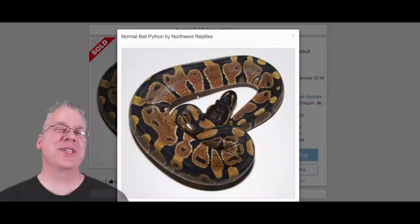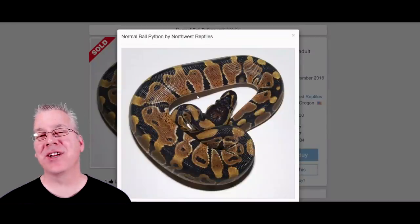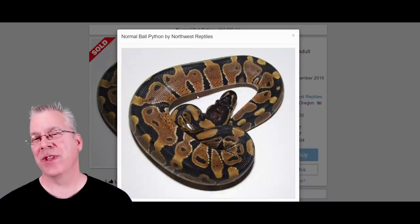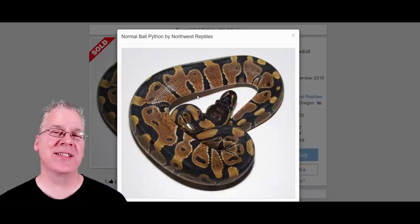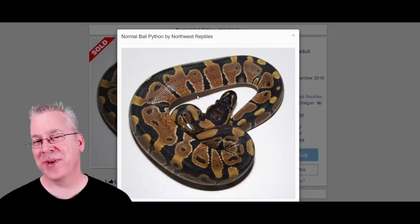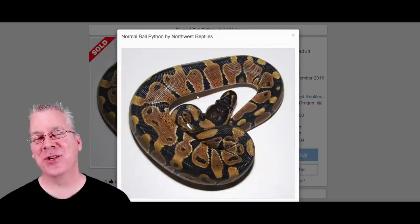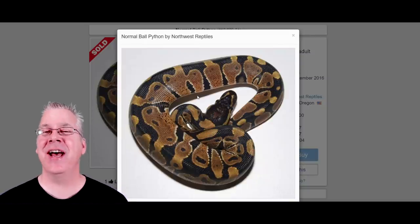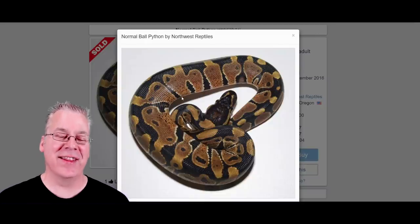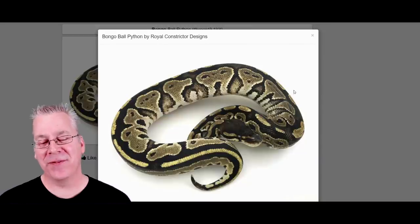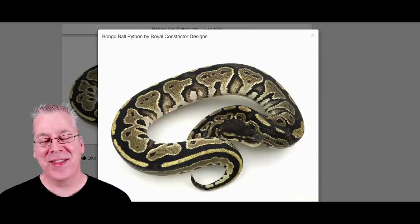I'm going to jump over to MorphMarket and show you the amazing potential of the bongo. I want to start with just the normal classic wild-type ball python so you get an idea of what the bongo looks like side by side with a normal. The bongo is actually a co-dominant mutation — if you breed two of them together, 25% of the time you get a super bongo, but if you breed it to something else you get half bongos and half normals.